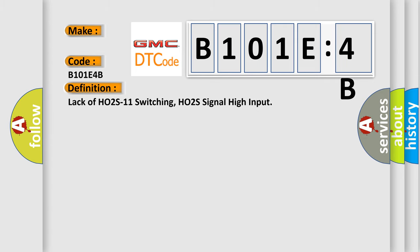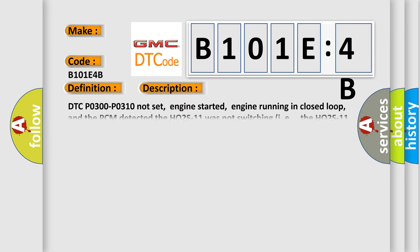The basic definition is: lack of HO2S11 switching, HO2S signal high input.